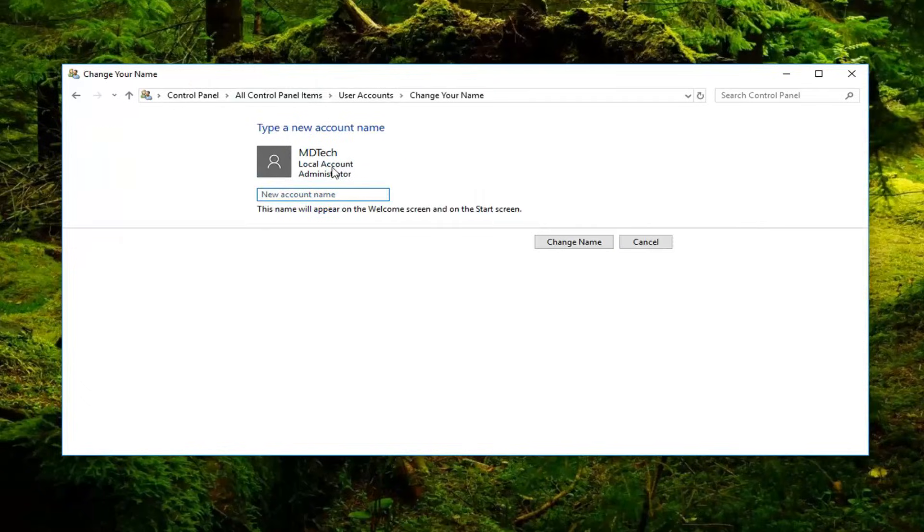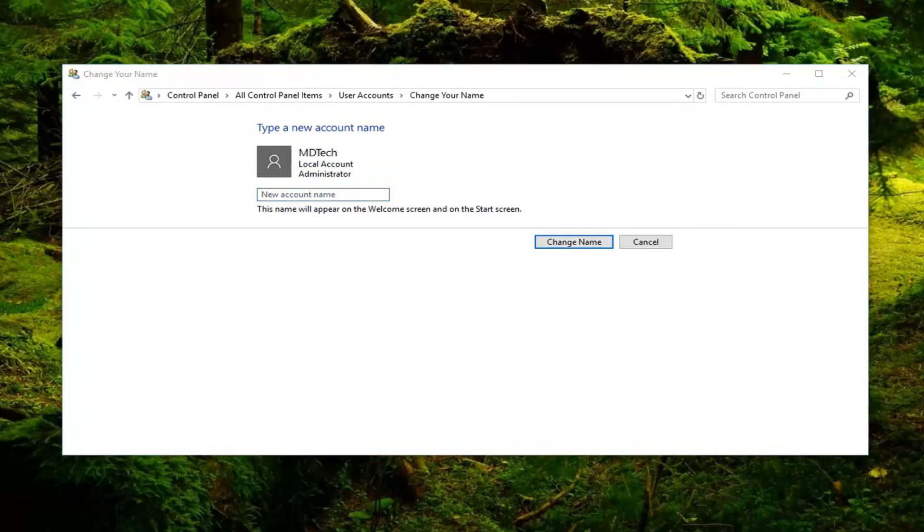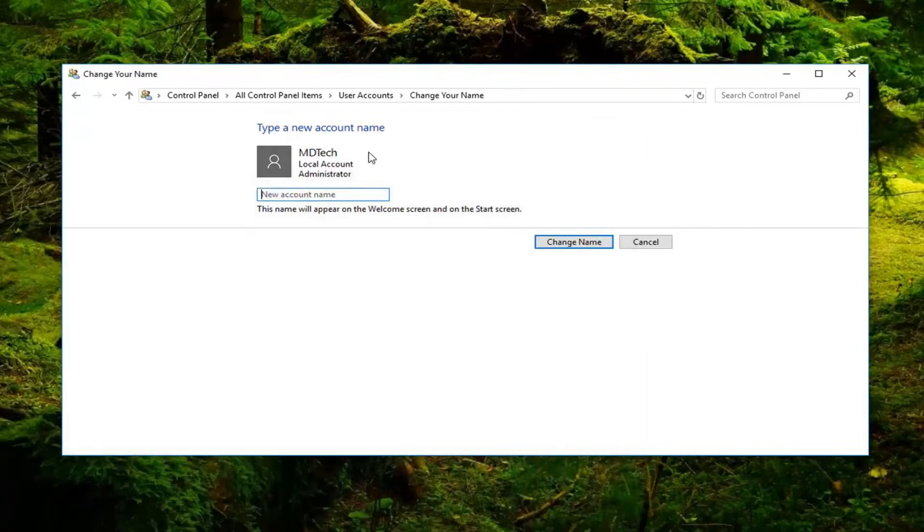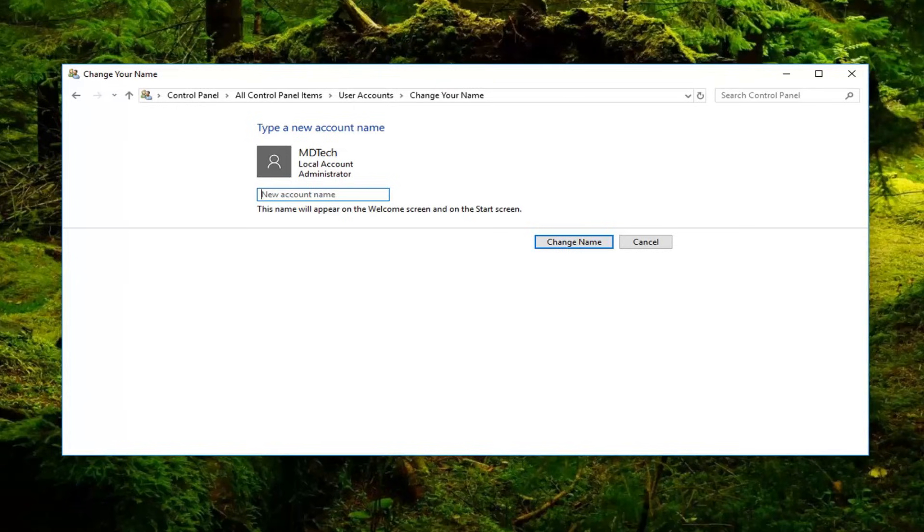Now type in whatever new account name you want. Make sure it's the one you're currently logged into. You're welcome to change other names as well, but just trying to give you guys an idea. So we can just call it MD Tech Videos.